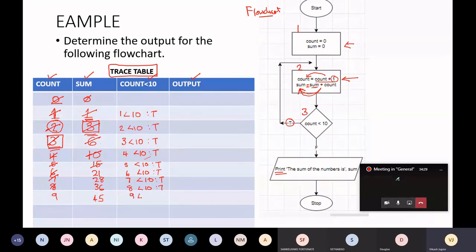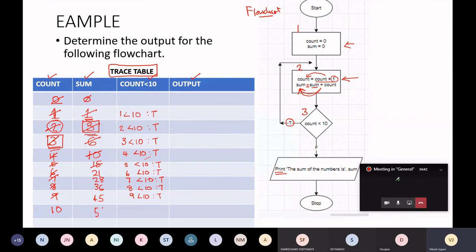Is eight less than ten? That is true — back at box two. Count equals count plus one: eight plus one is nine. Sum equals sum plus count: sum plus nine is 45. Box three: is nine less than ten? Still true. Back to box two: count equals count plus one — nine plus one is ten. Sum equals sum plus count: 45 plus ten is 55. Is count less than ten? Is ten less than ten? Ten is equal to ten — it's not less than ten, so that's false. Because that's false, I now follow the false branch.